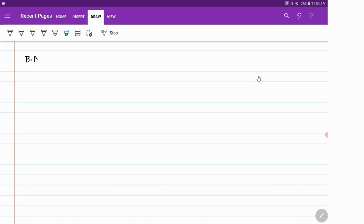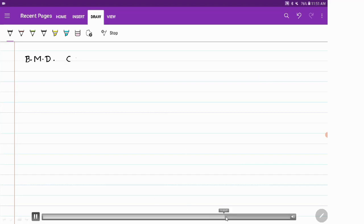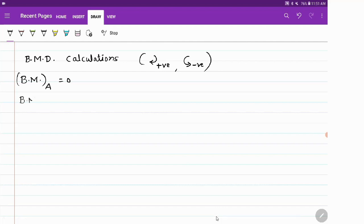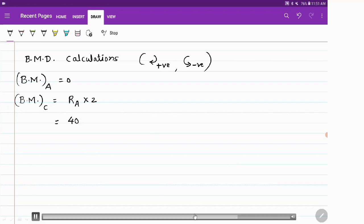For the bending moment diagram we use the convention that clockwise moments are positive and anticlockwise moments are negative. At the supports, bending moment is zero, so bending moment at A equals zero. Bending moment at C equals Ra into 2 (the only force on the left side of C), which is 4000 into 2 equals 8000 newton-meter.